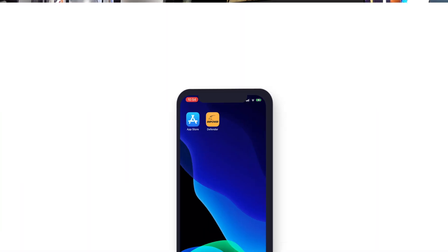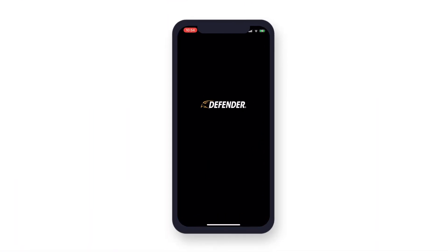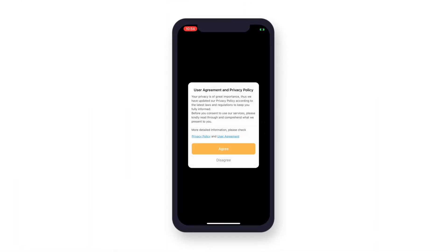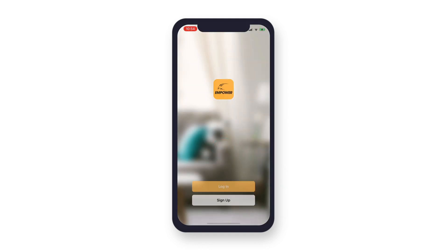When the download is complete, open the app. Review and agree to the user agreement and privacy policy, and then tap Sign Up to begin.